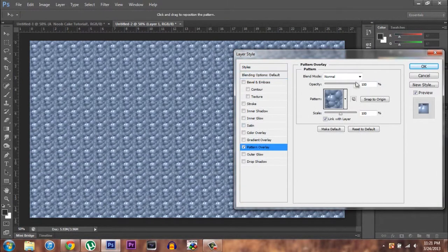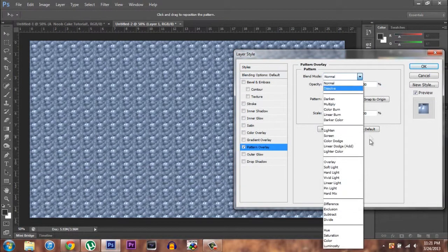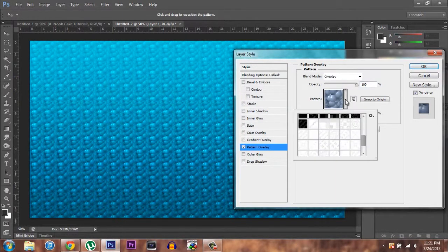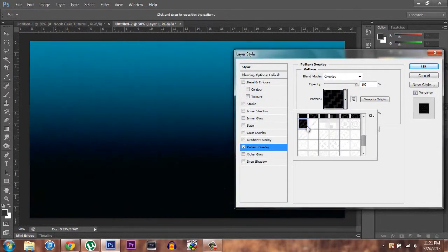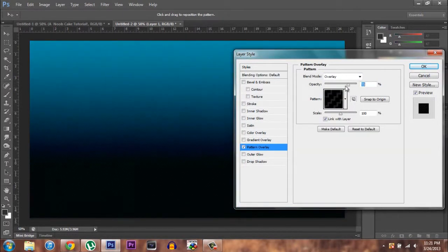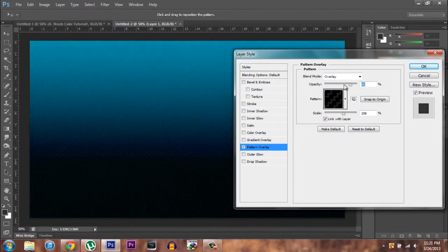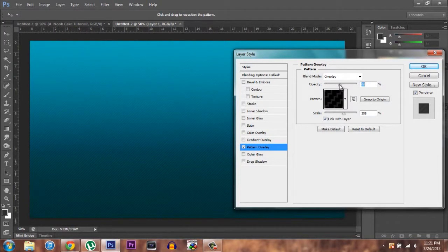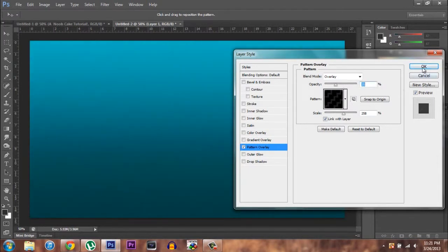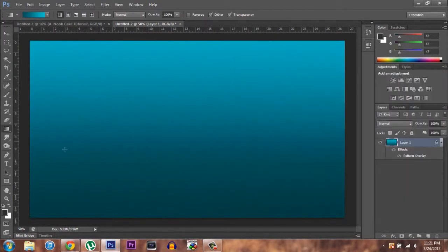I like to add just a pattern overlay, set it to overlay, and then choose a nice looking pattern. Just play with the options you have here. Try not to make the background too dark — that's what I like to do.